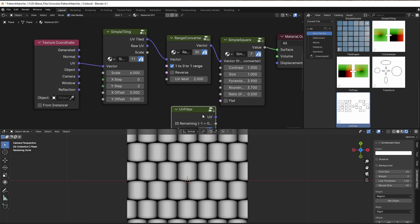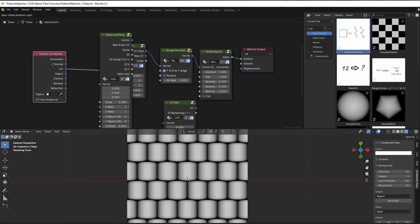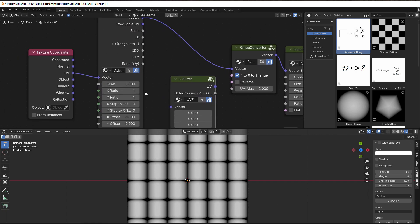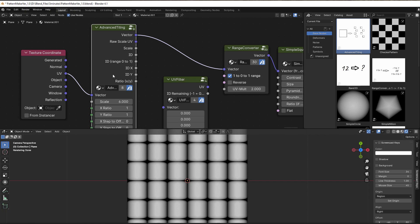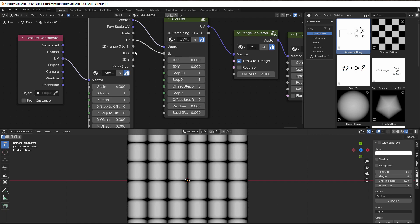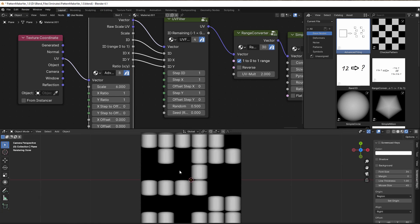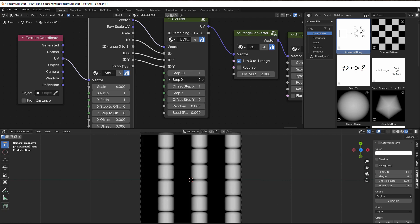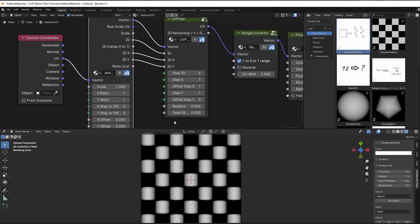If we want to take away tiles we can just use this. Here you can see we have some ID, so we cannot use simple tiling — we use advanced tiling. In the advanced tiling I have a lot of stuff that we normally don't need if we just want to do simple tiling, but if we want to have an ID for each tile, change the ratio, or do something more advanced, then we use advanced tiling. So here we can use the UV filter — just take in the ID, the IDX and IDY — and then we can play with this and take away random tiles if you want to.